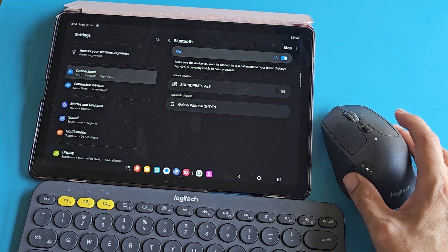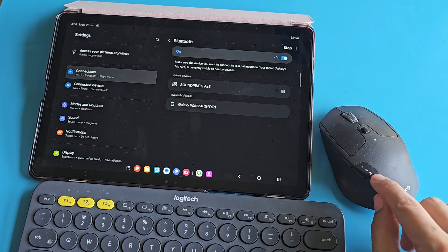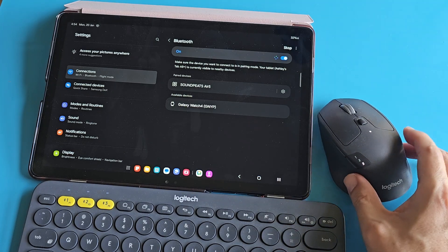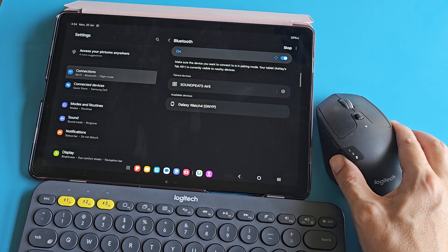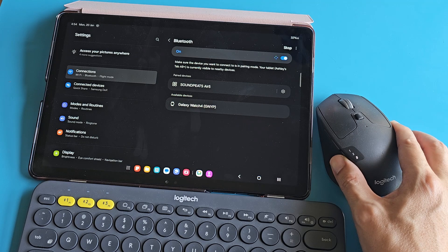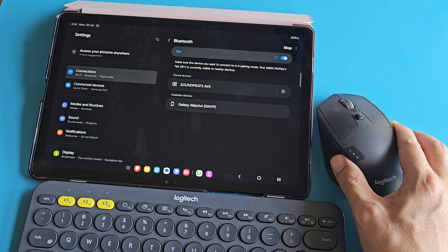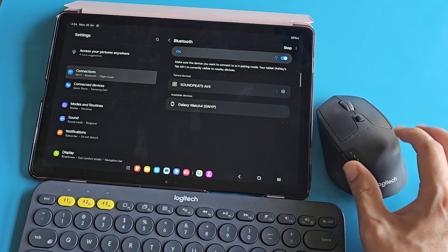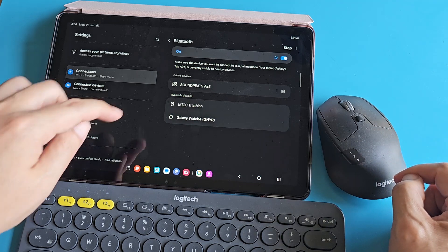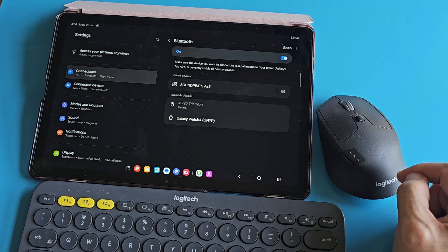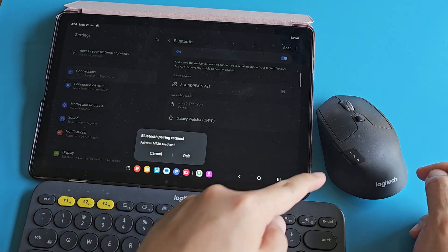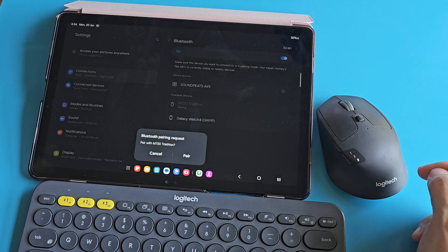It's scanning now. I'm going to change it to device 3. Press and hold on my Logitech Triathlon mouse. See, it appears now. And now it's pairing to my mouse.